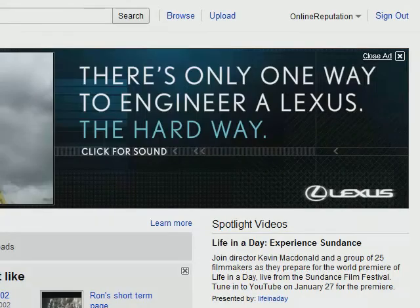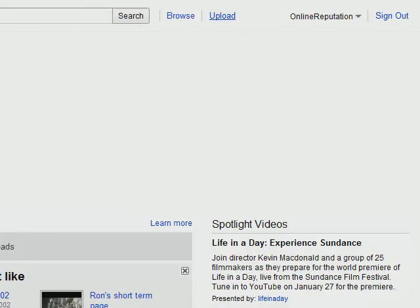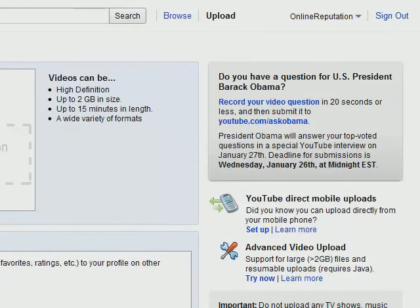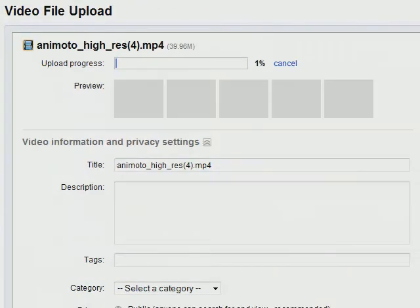Once you are signed in, you'll see the Upload option. Click Upload where you'll be able to drag and drop a file into YouTube.